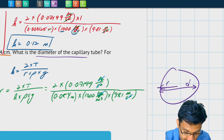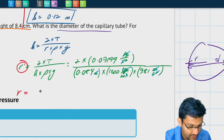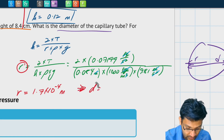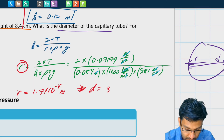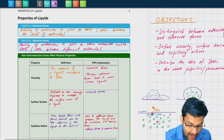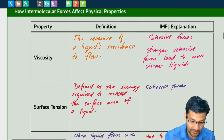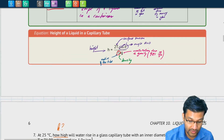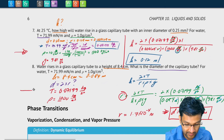After cancellations — kilograms, seconds squared, and meters all cancel appropriately — we're left with meters as expected for a radius. The radius comes out to 1.7 × 10⁻⁴ meters. The diameter, which is 2 times the radius, is 3.4 × 10⁻⁴ meters.